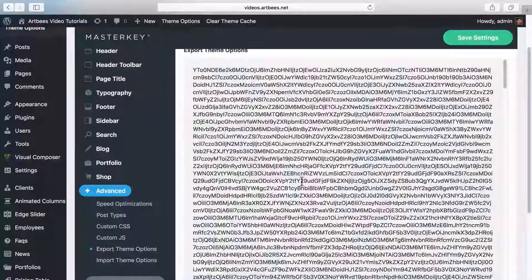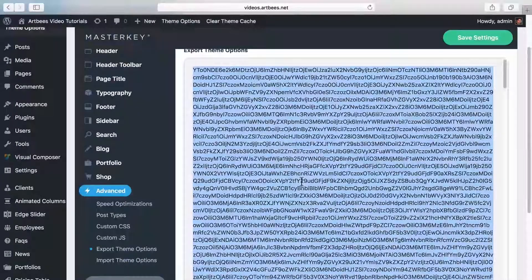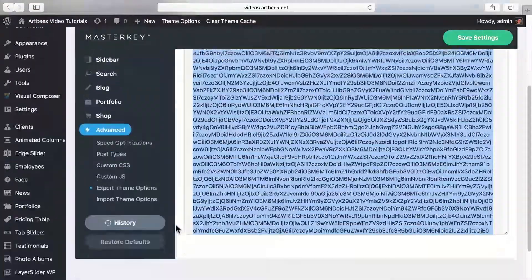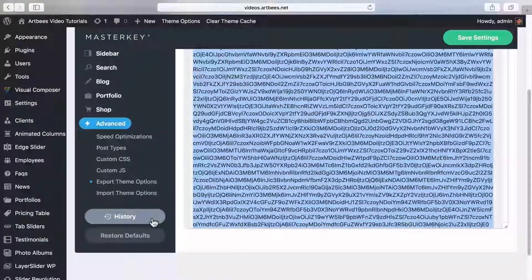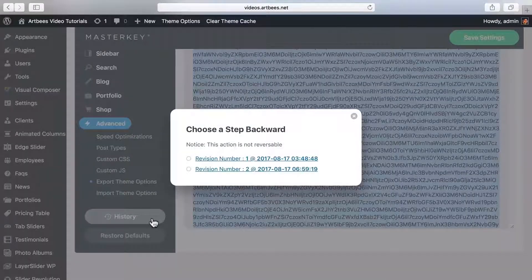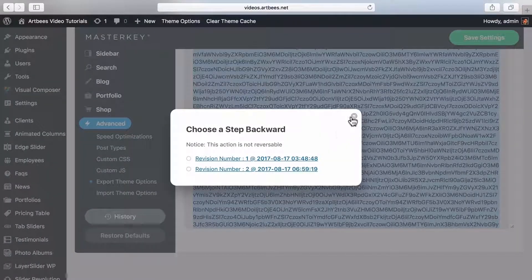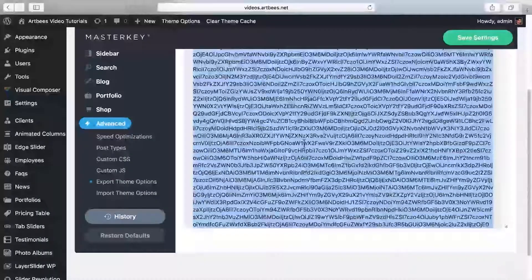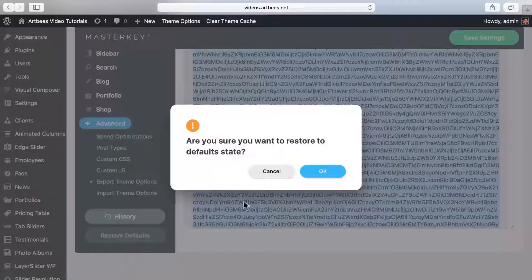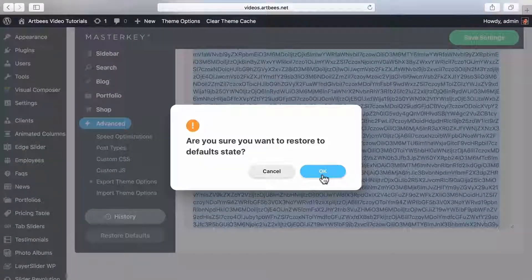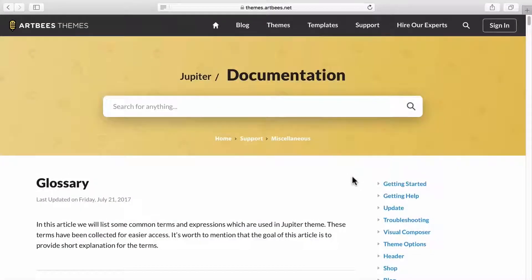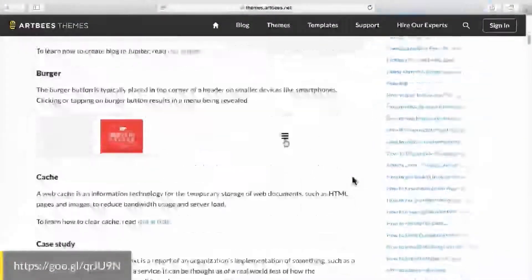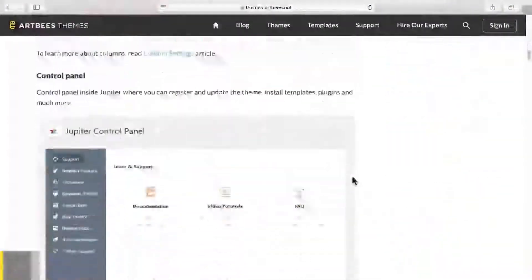The history button allows you to go back to a previous version of your theme options settings. And finally the restore button loads the default theme options settings. You can also visit the glossary page in our knowledge base to learn about different terms used throughout the theme.